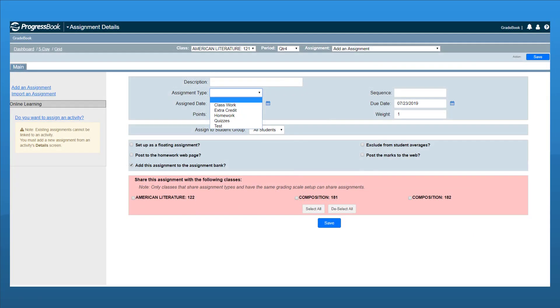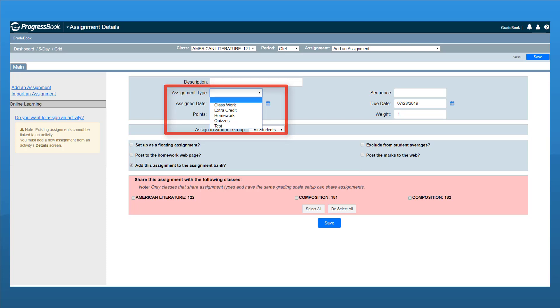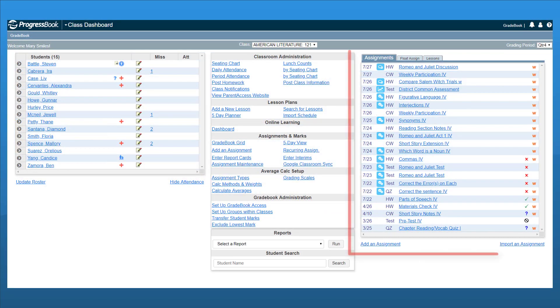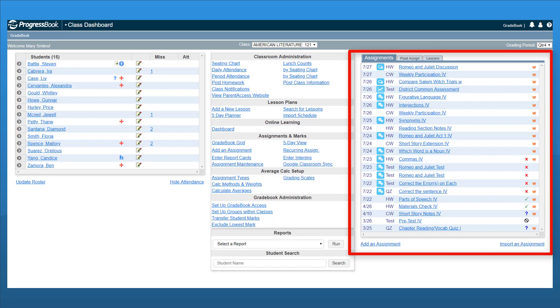Each time you create a new assignment on the Assignment Details screen, you must select the assignment type from the drop-down list. When you look at your class dashboard, the Assignments tab on the right of the screen displays your assignments with the assignment type abbreviation.